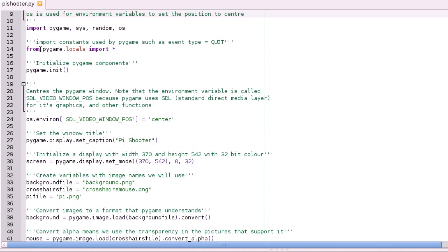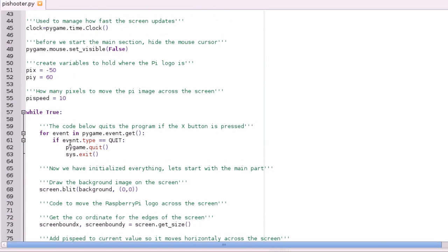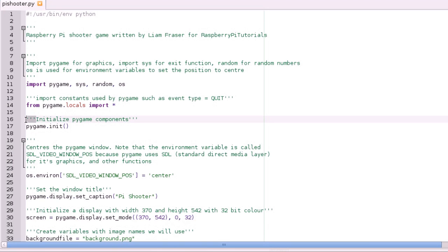And OS is used just to centre the window so it looks a bit smarter. And then we've got from Pygame locals import. And we're importing constants used by Pygame. So if you see down here, all the event types are like quit. And then in the next tutorial, there'll be event types such as mouse button and stuff like that.